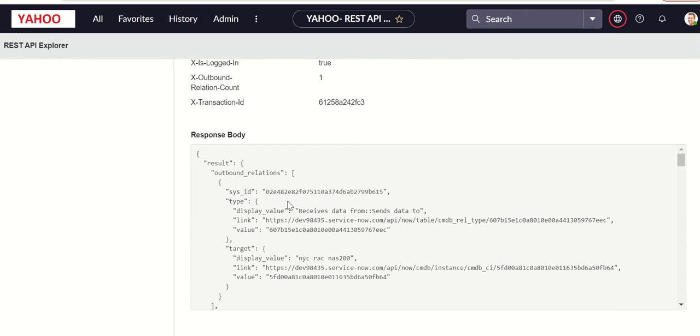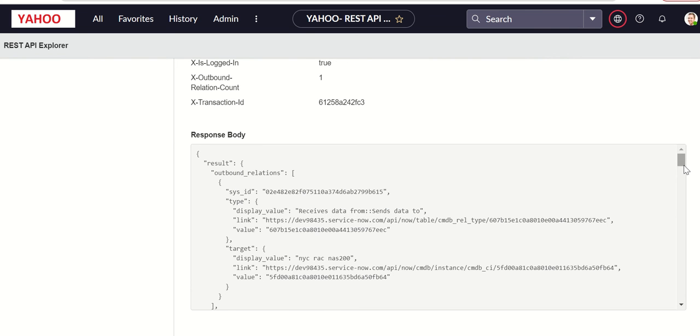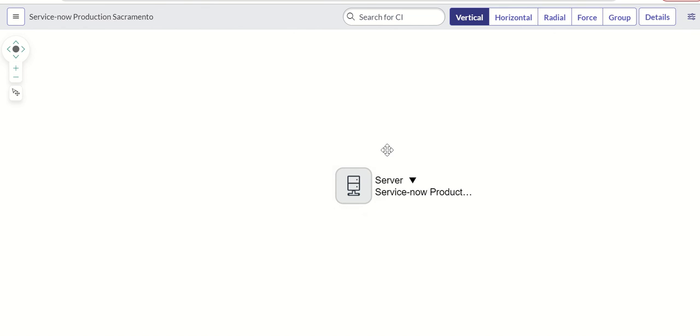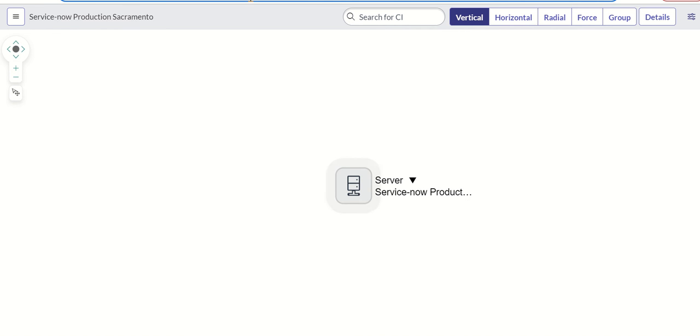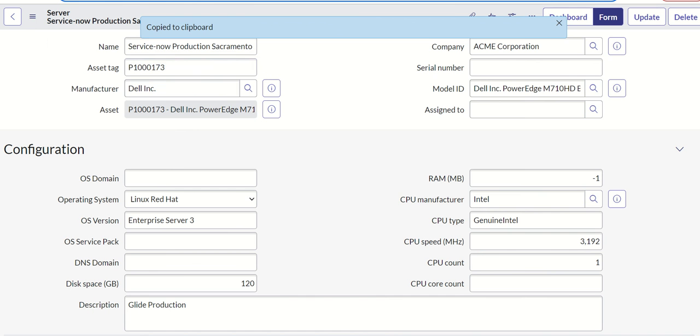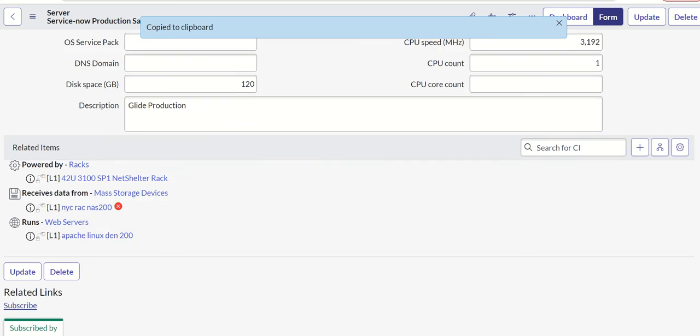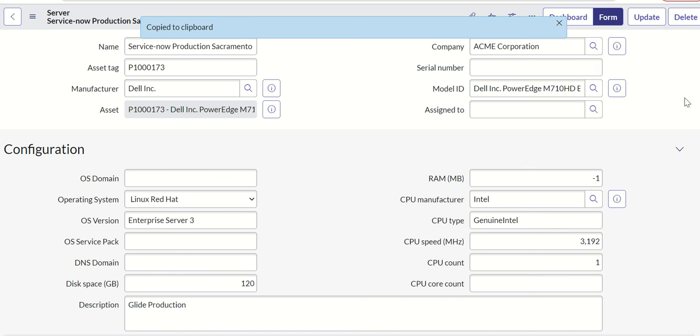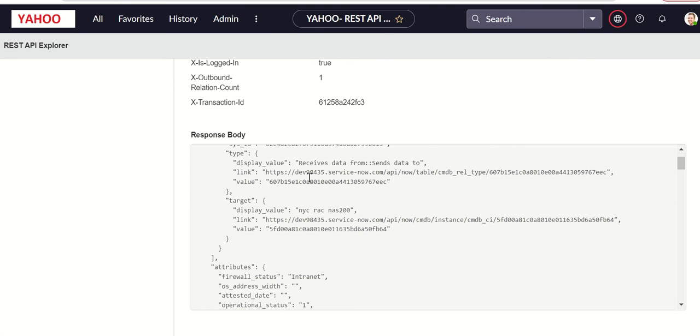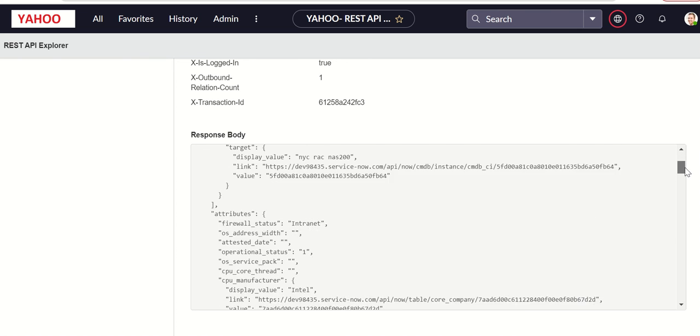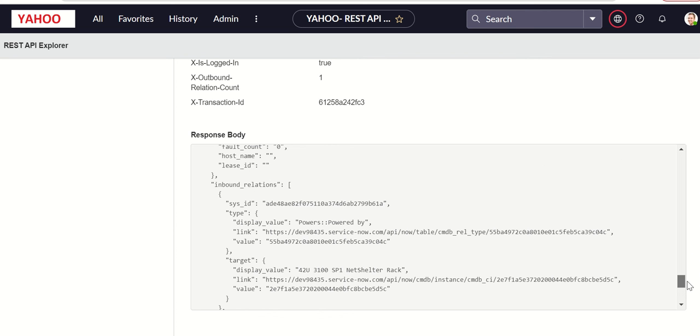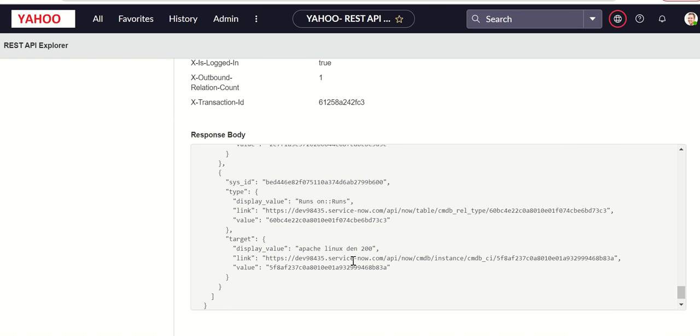So this is the response body. As you can see here, the outbound relations: receives data from, send data to. And this is the mass storage device. And similarly, the attributes I mentioned here. And then in the bottom, you have the inbound relations.